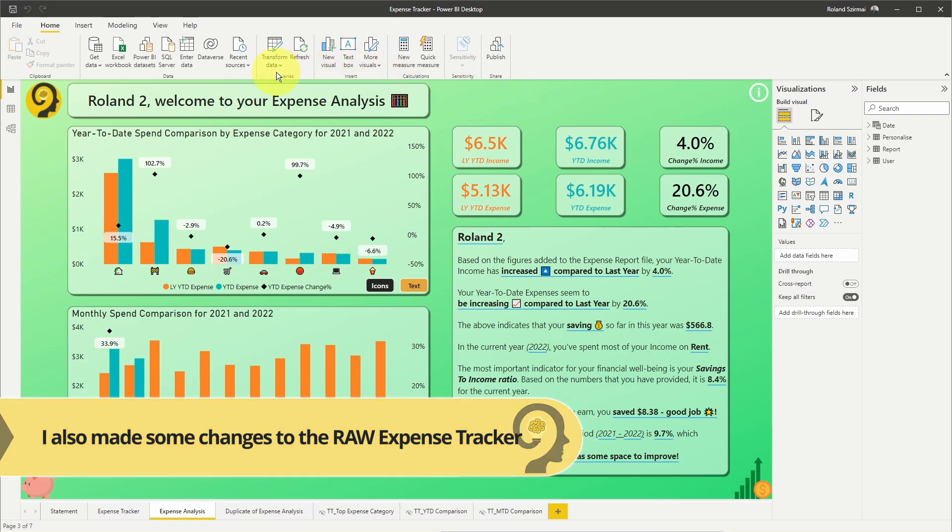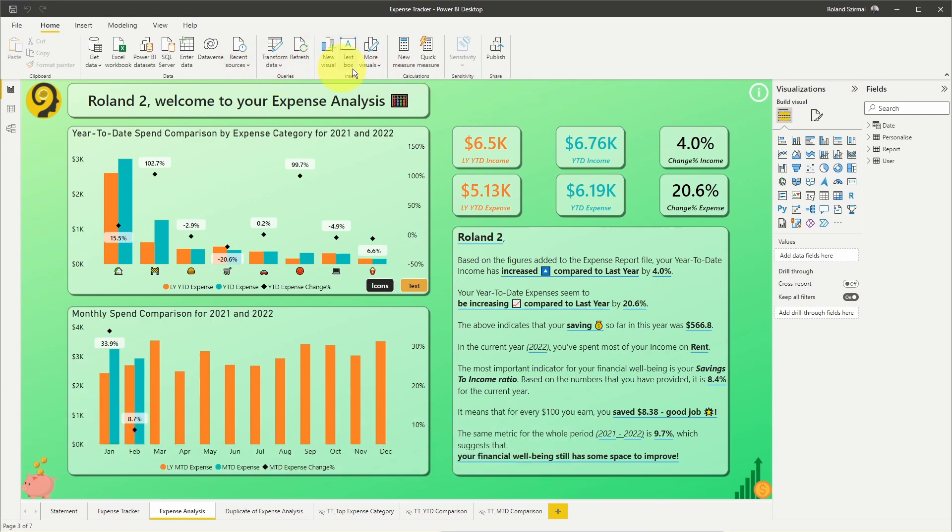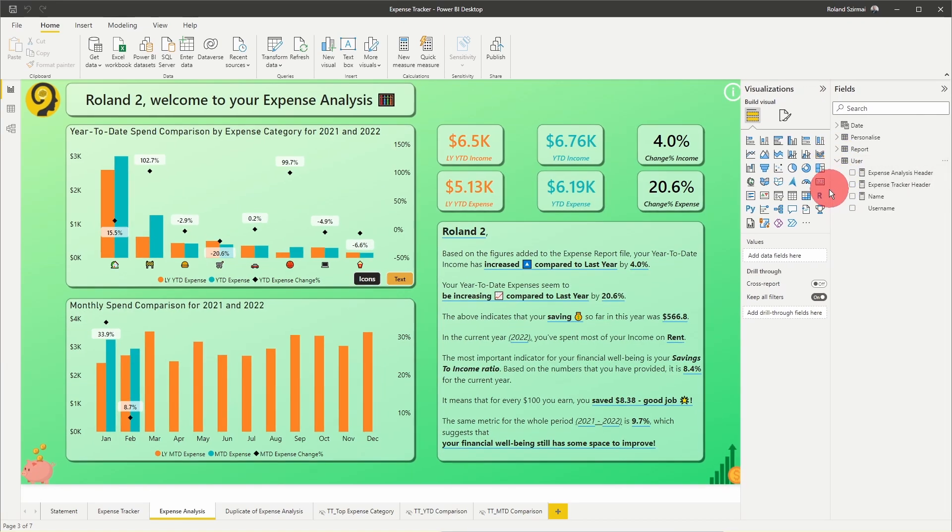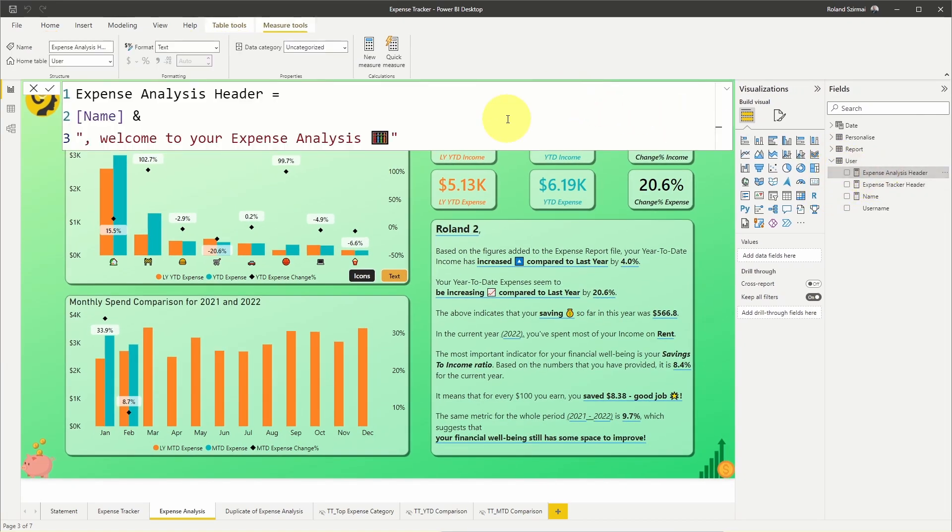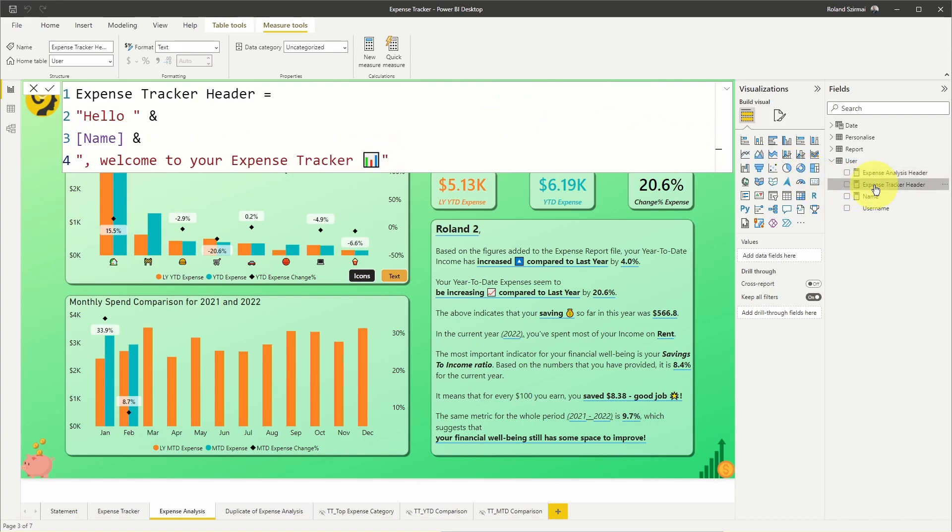It's not rocket science, all it takes is a little bit of DAX. Let me show you my measure, expense analysis header, under the user query. It's the name measure that is coming from the Excel file and some free text. The same goes for the expense tracker header with an extra hello chucked in front of the name. Let's look at that one as well.